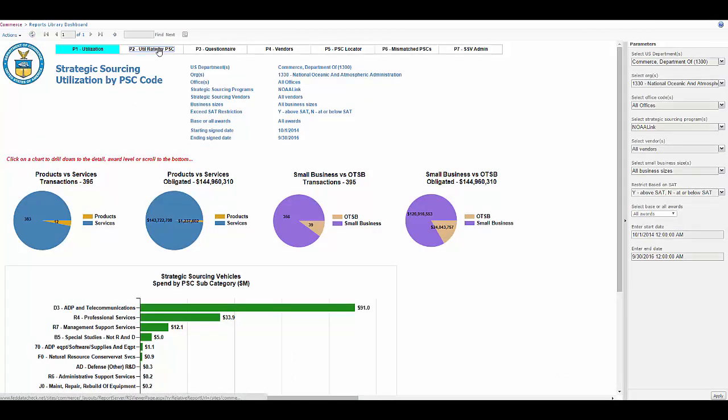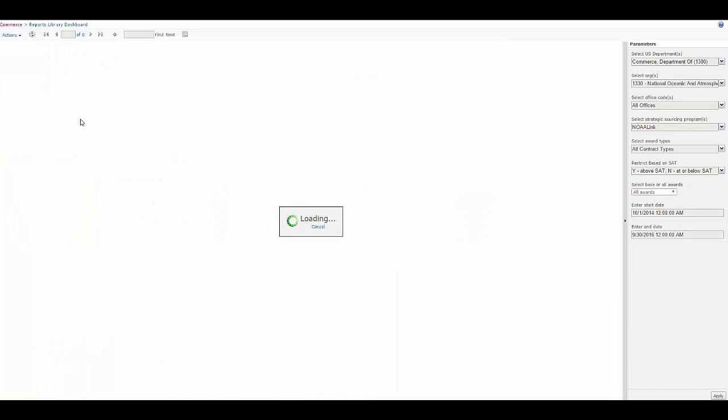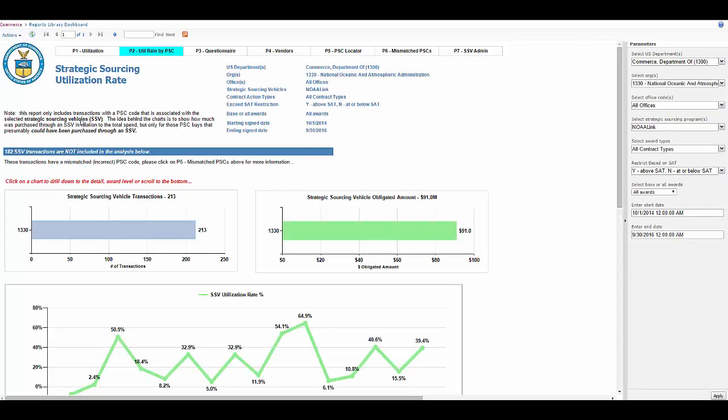Let's go ahead and look at page two, utilization rate by PSC. Every time we put a strategic sourcing program together we fill out a form that will include the PID with the vendor name and then a PSC code list.